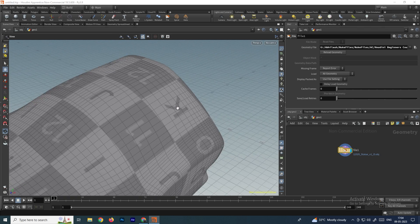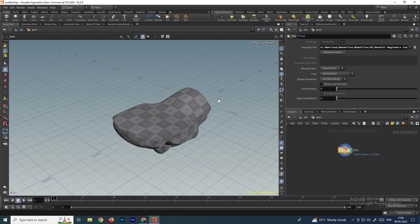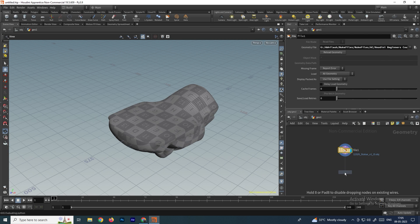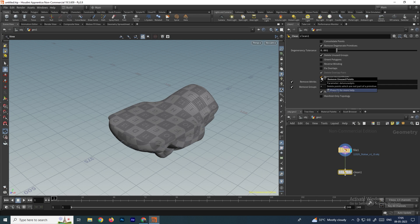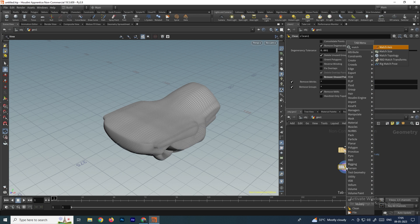The size of this object is very big and we need to change the default values to match the units in Houdini. Before that, we need to clean this model. Take a node called clean node, connect it, select it, and enable the options 'remove attributes' and 'remove groups', and disable 'remove unused points'.